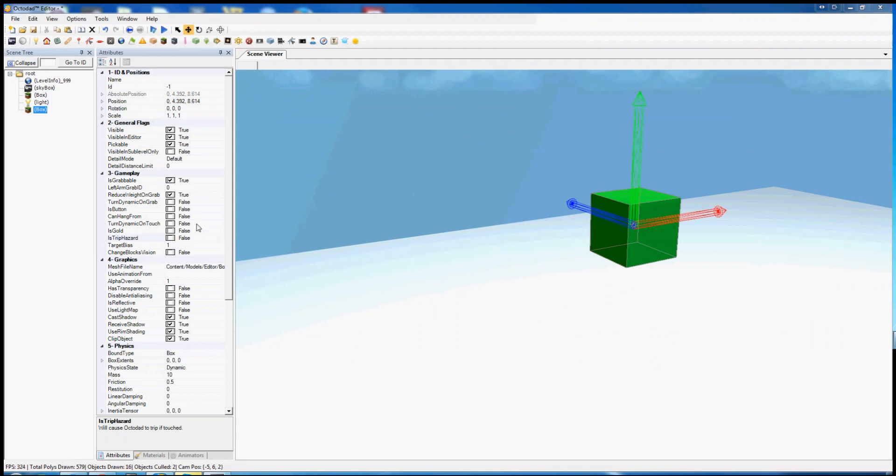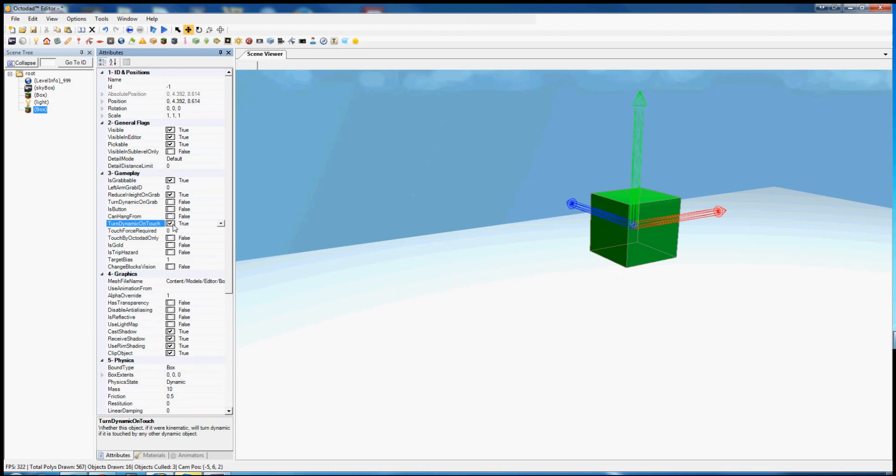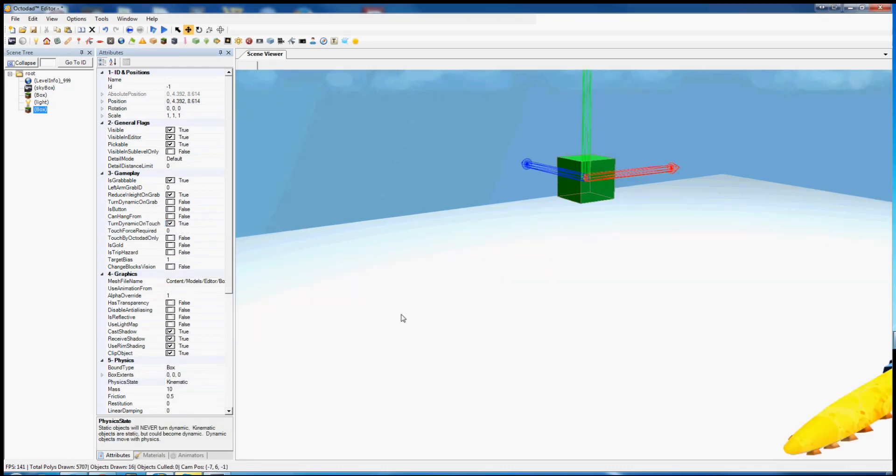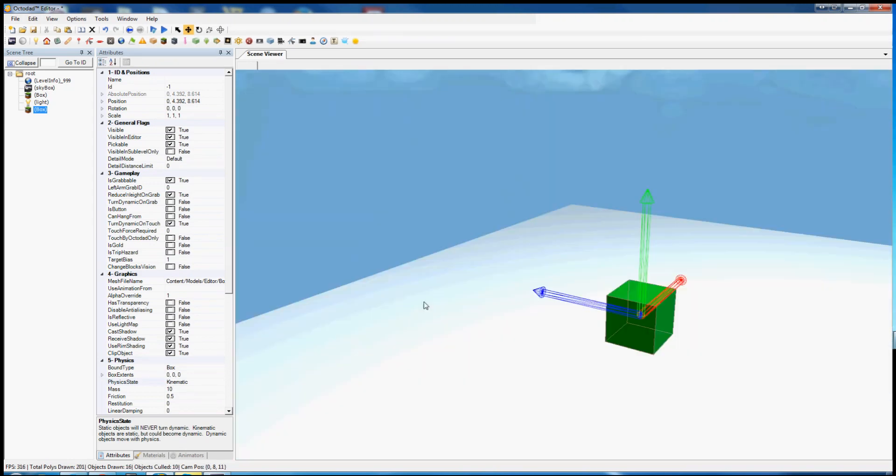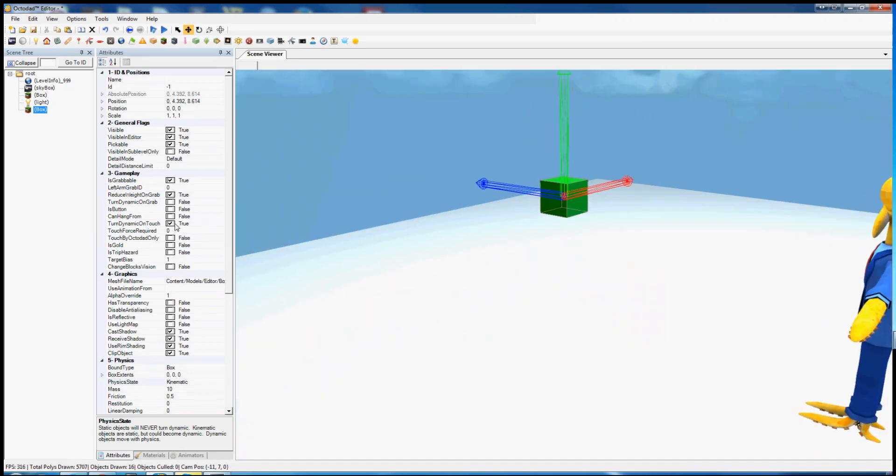And another very useful state here: turn dynamic on touch. So if you have a box that is kinematic, it can become dynamic under certain conditions. One of which is this turn dynamic on touch.